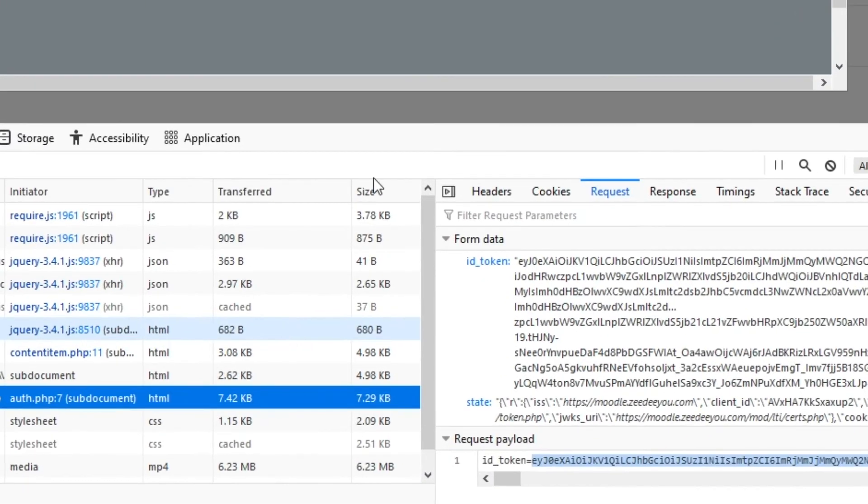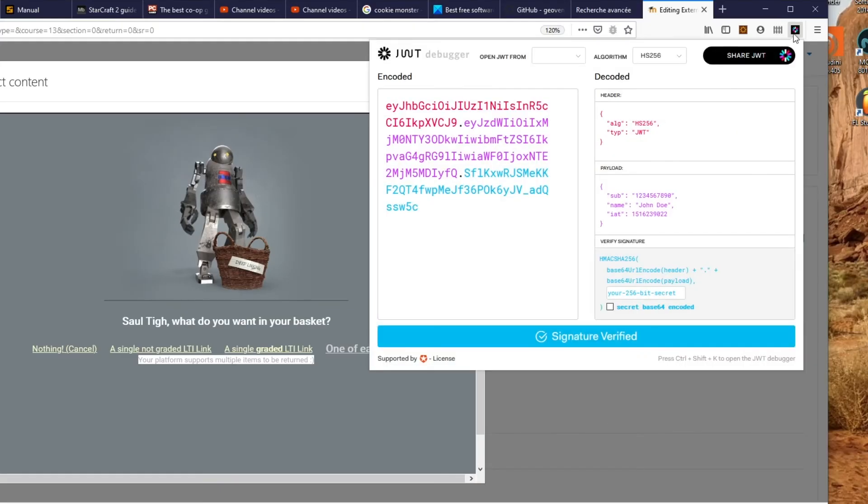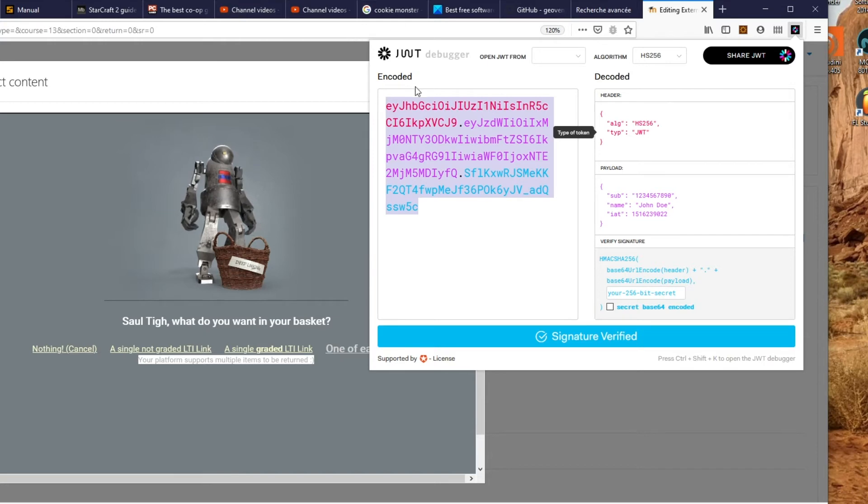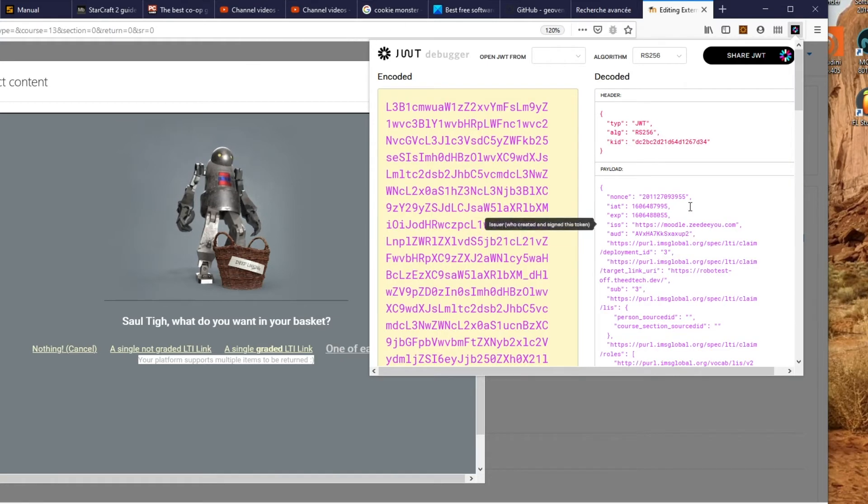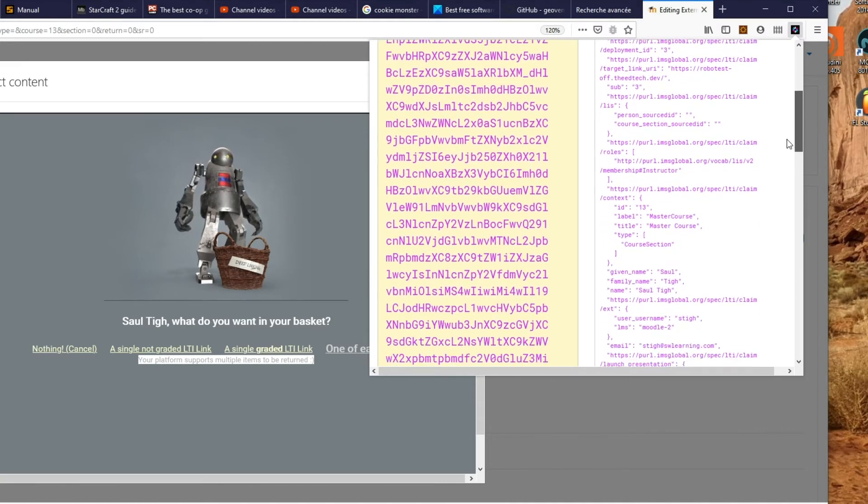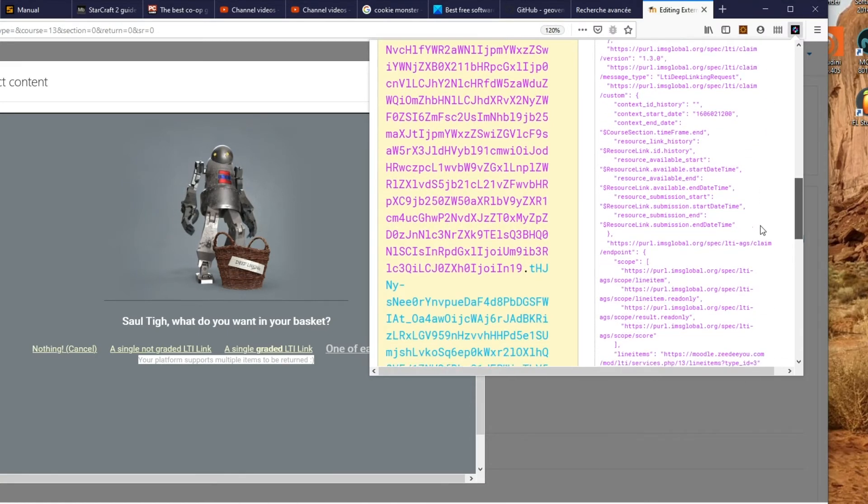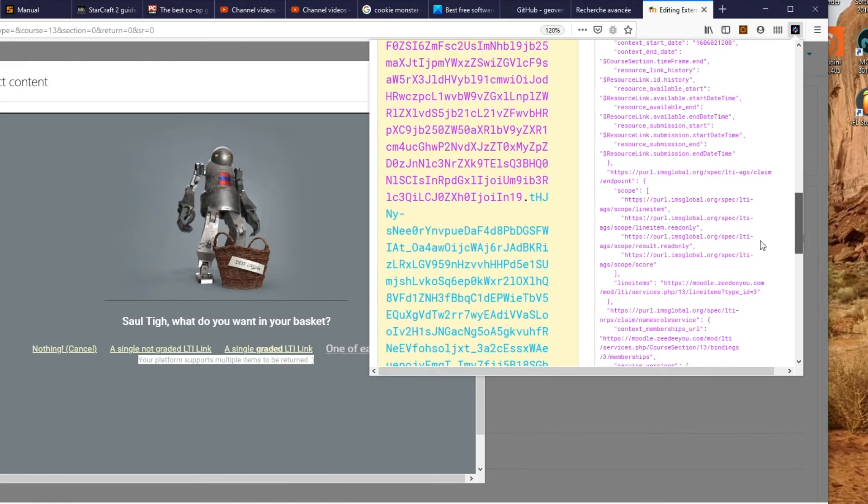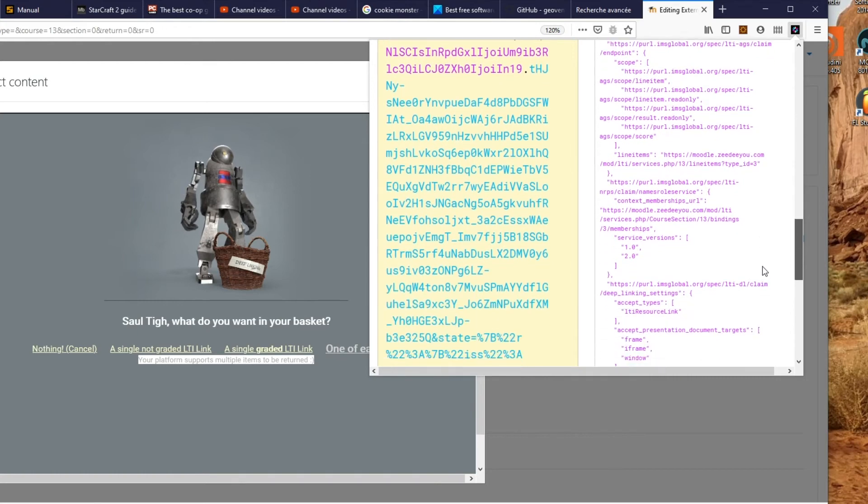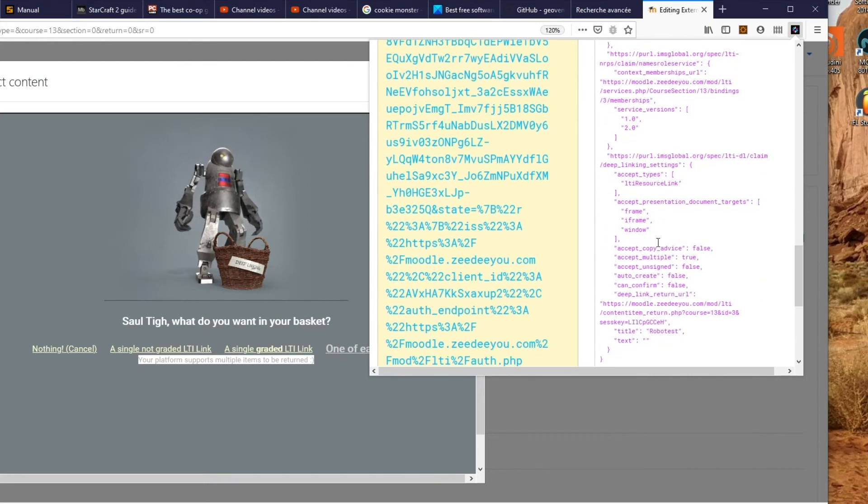We're going to capture into the network the actual ID token value. We'll grab everything here and paste it here to see the actual content of what's being sent from Moodle. Somewhere here we're going to find the claims that contain information about deep linking settings capabilities. Here it is.